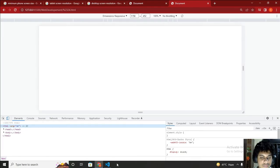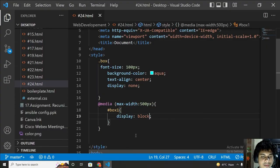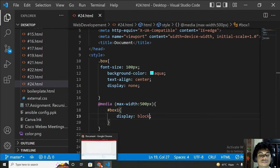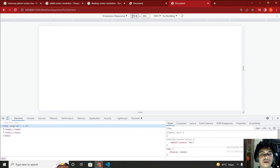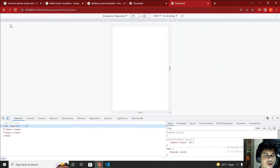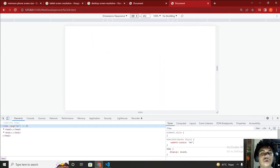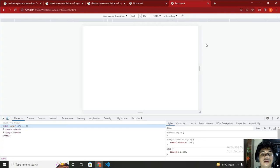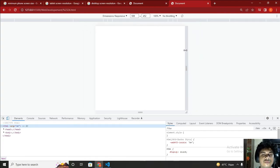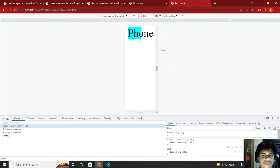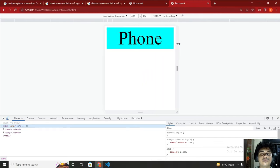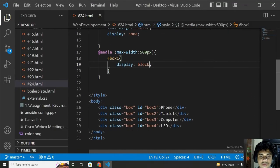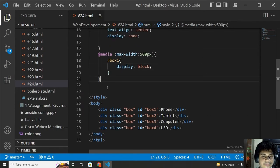Let me save. Now you can see the current width is 1158 pixels, so nothing is showing. When I resize below 500 pixels, box one appears — because I wrote a media query with max-width 500px targeting #box1 with display:block. So below 500 pixels width means it's the phone resolution.